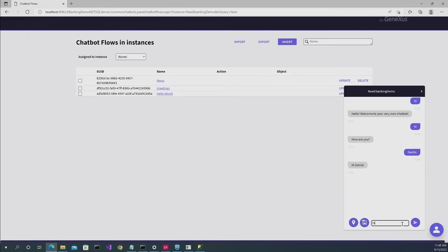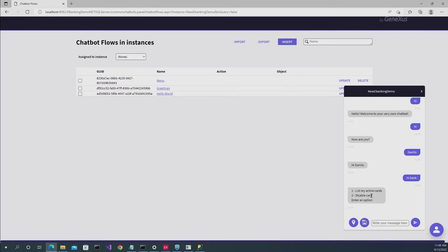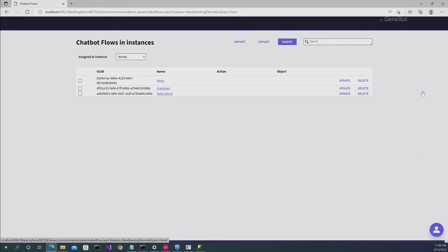So you write hi bank, and it will deploy these options. Option one is to list my active cards and option two is to disable a credit card. So we're going to start by building the same flow.